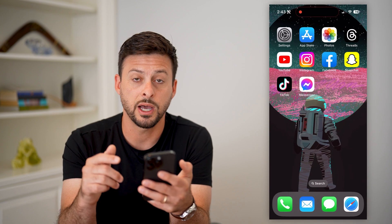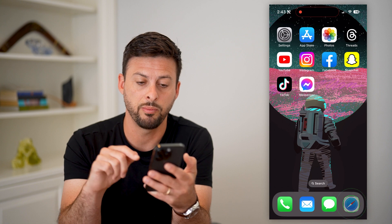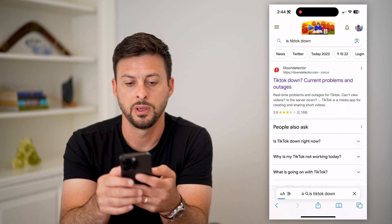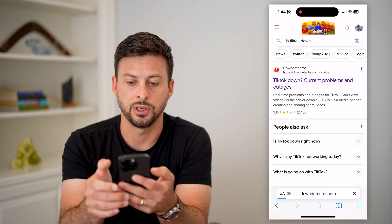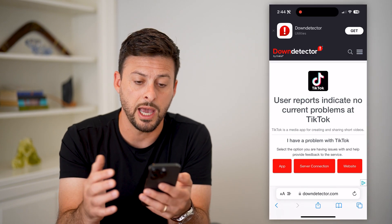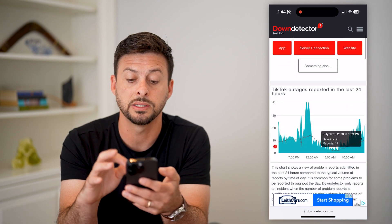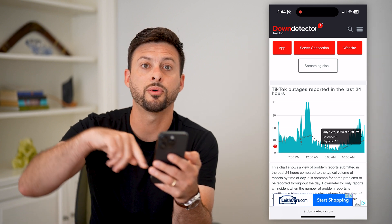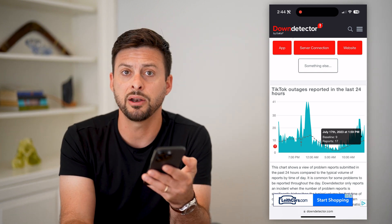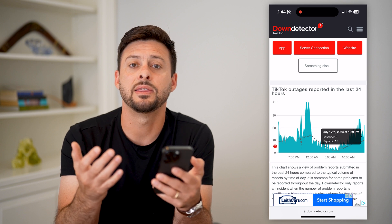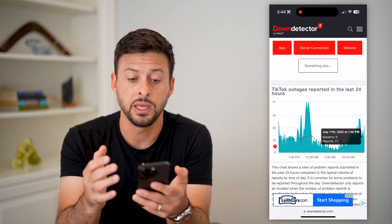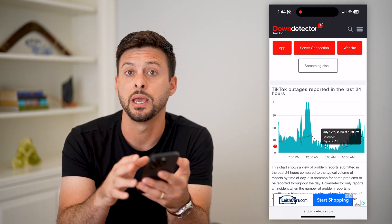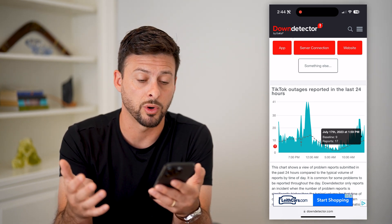Another thing you're going to do is open up a web browser and type in 'is TikTok down' and go to Down Detector. Because if the TikTok app isn't working, it could be an issue with the servers themselves. What you're looking for is a huge and sudden spike in reported outages. If that's the case, you're just going to have to wait a few hours for them to get everything fixed and back up and running.